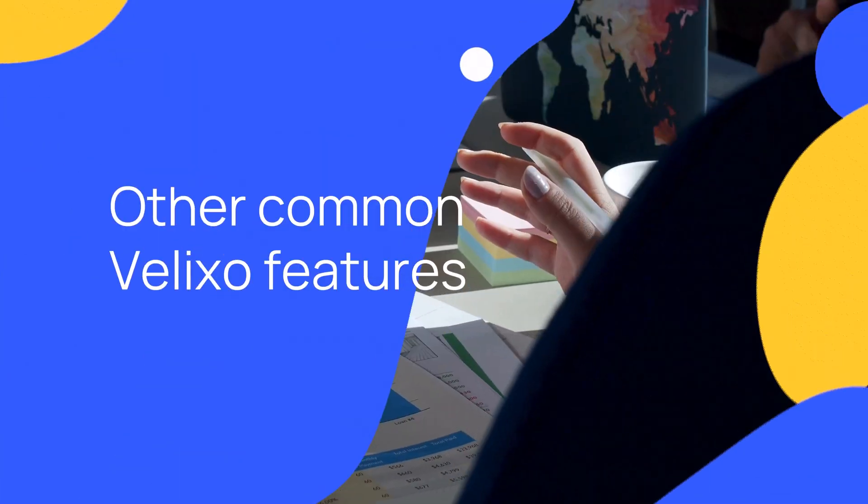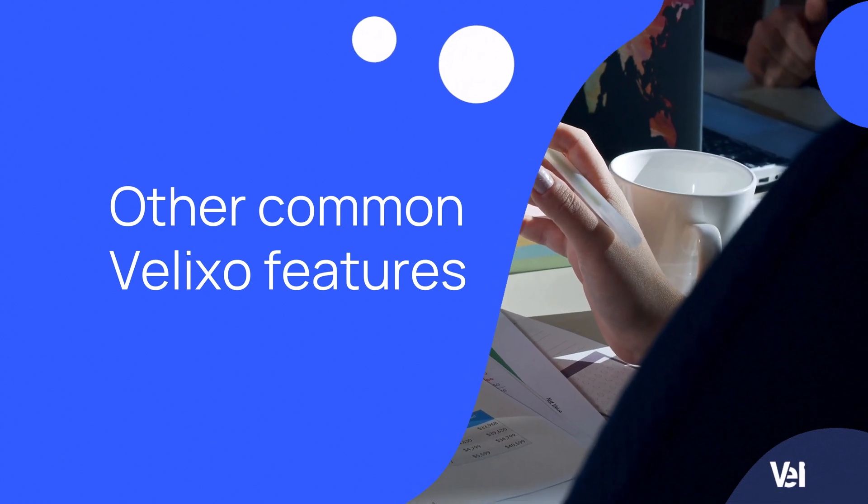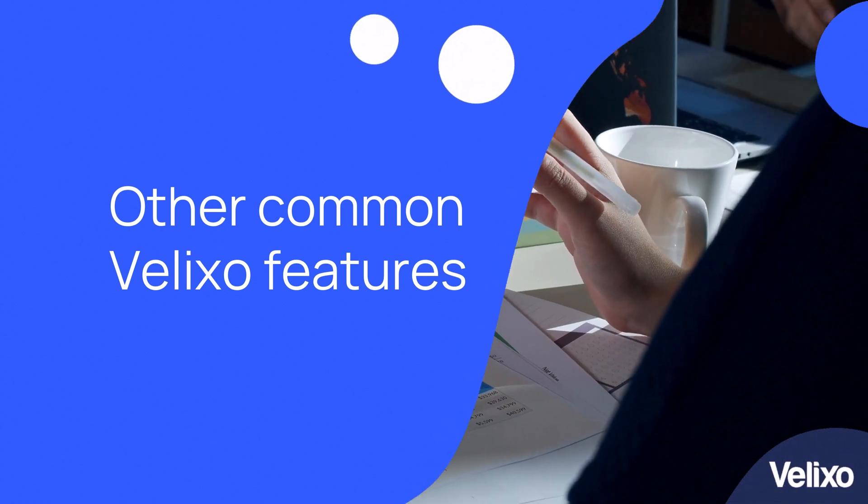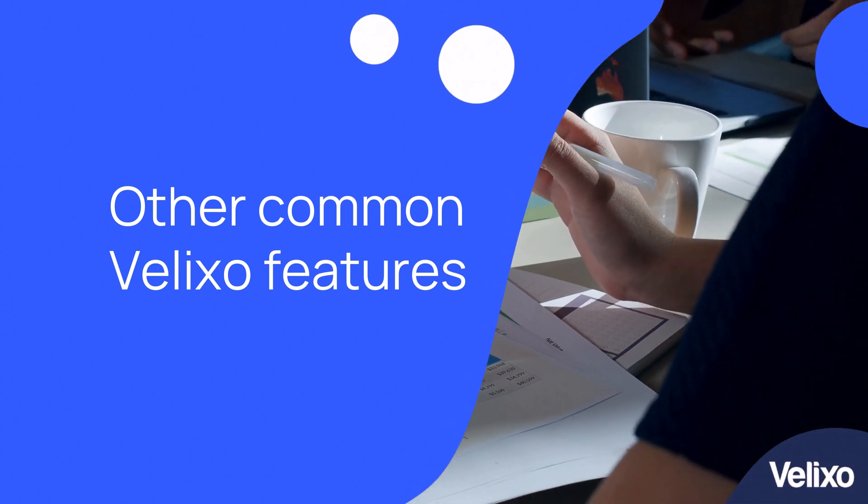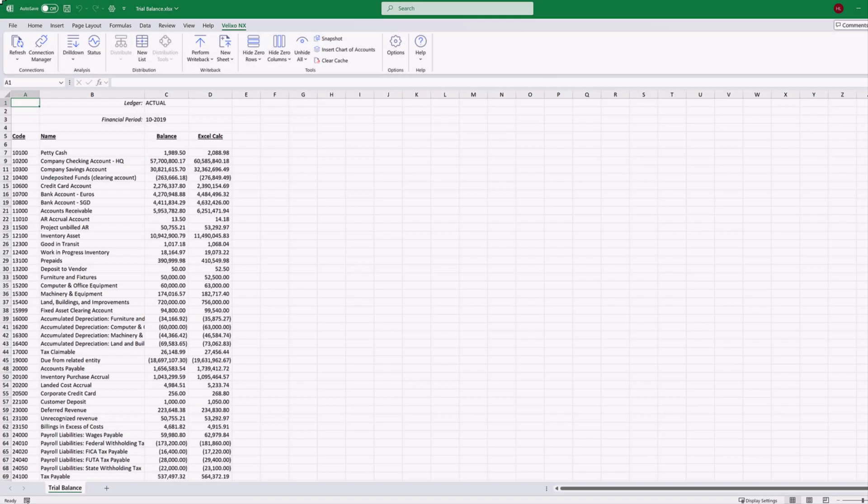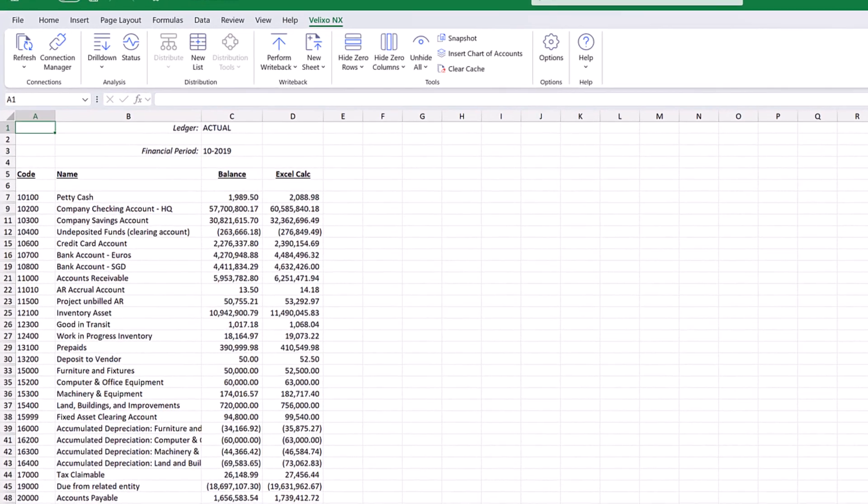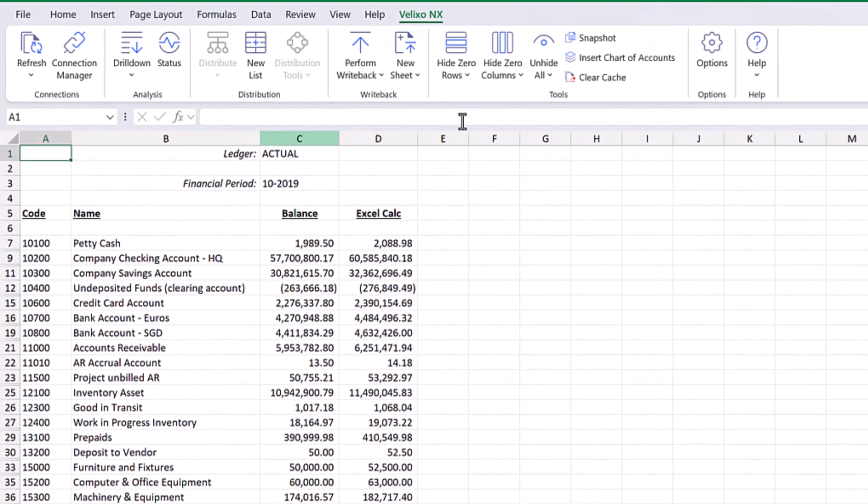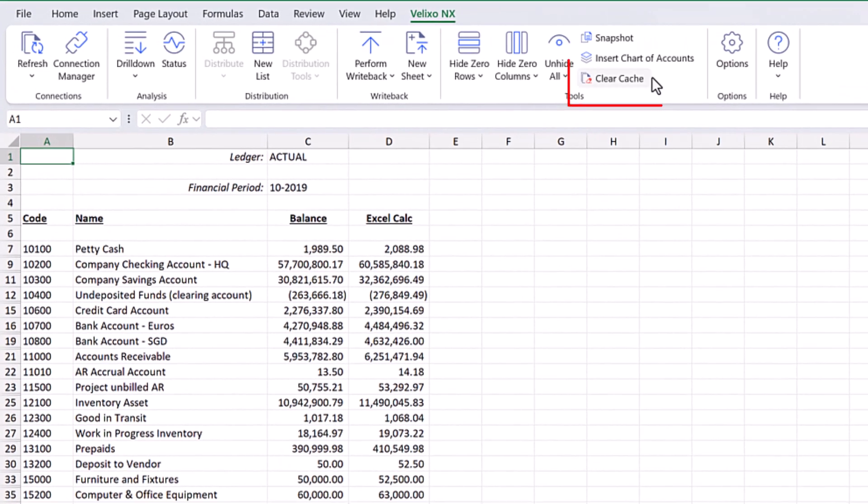In this last introductory video, we will explore a few more commonly used features of Velixo. The clear cache button will remove all the data that has been stored locally for the connection and this workbook. The next time we refresh our report, all new data will be retrieved.